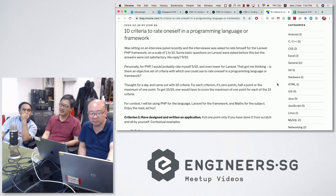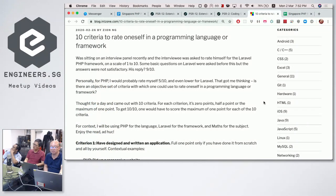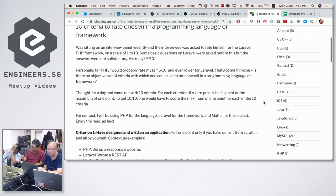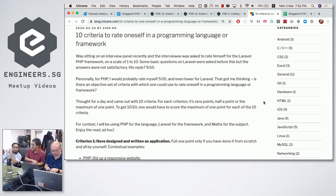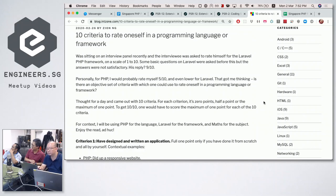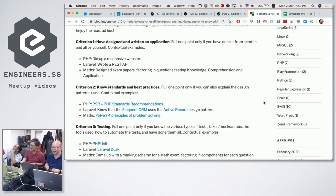That led to ten criteria where for each one you can score zero, half a point, or a maximum of one point, giving you a maximum score of ten. The first criterion is: you have designed and written an application. You only get the full one point if you've done it from scratch and all by yourself.